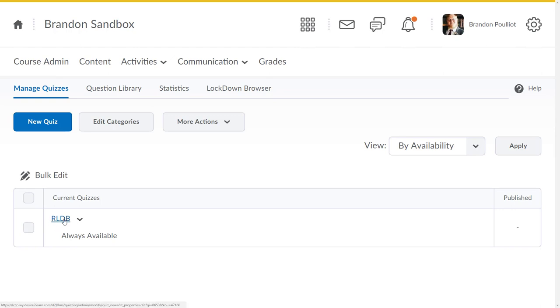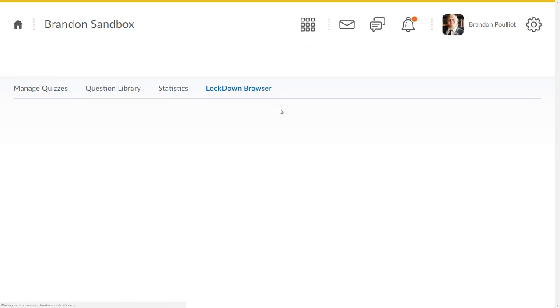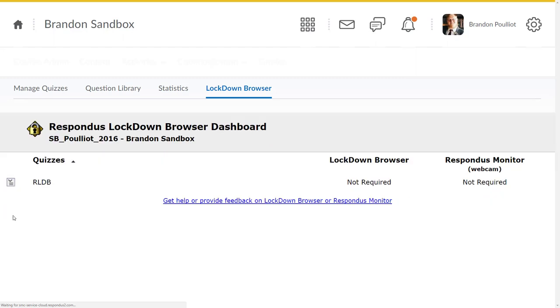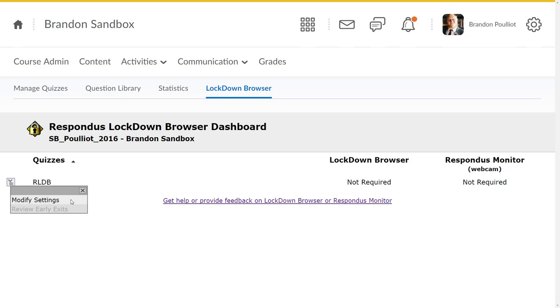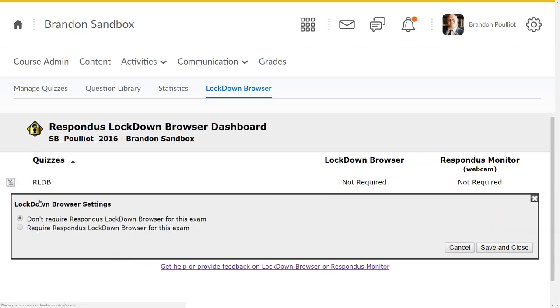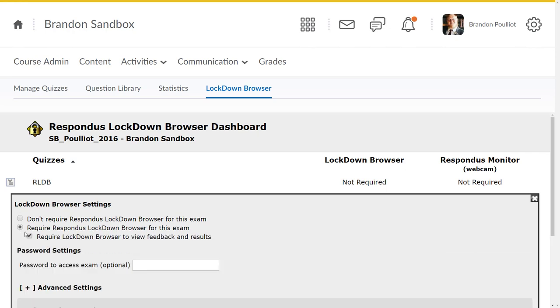When we were in the manage quizzes tab, which is where you start, there's nothing here, just the title of the quiz. If I go into the lockdown browser, you'll see the list of any quizzes in your course. If I click the drop down arrow on the left hand side of the quiz name, you'll see 'modify settings.' We want to click on that, and it's going to bring up the lockdown browser settings area. The default is 'don't require lockdown browser.' If you're using lockdown browser or you're going to require your students to, click the radio button next to 'require Respondus Lockdown Browser.'